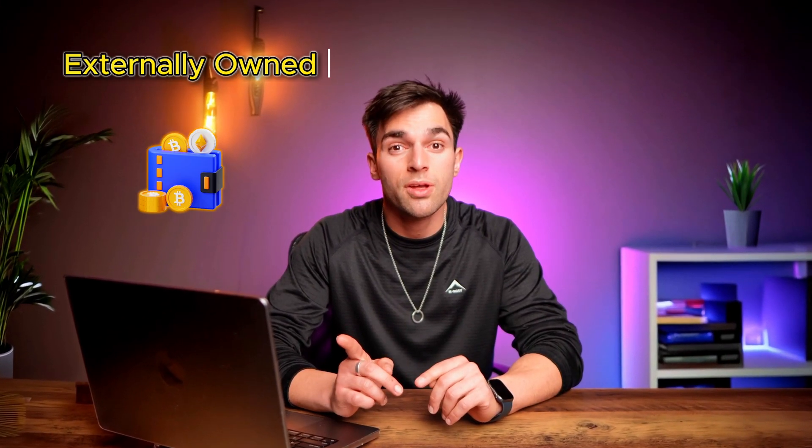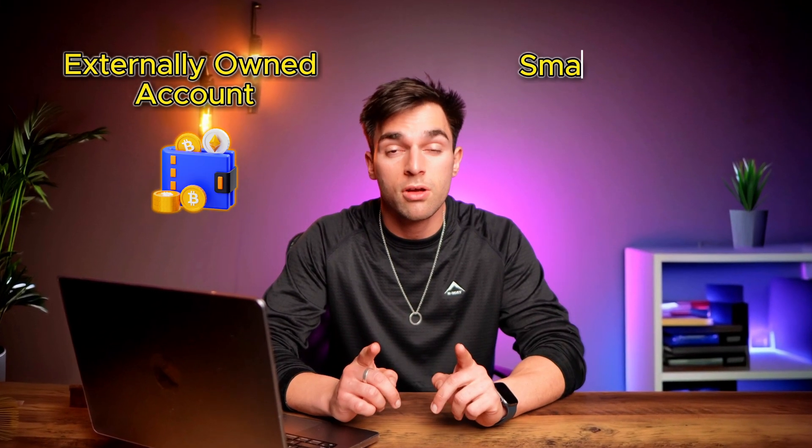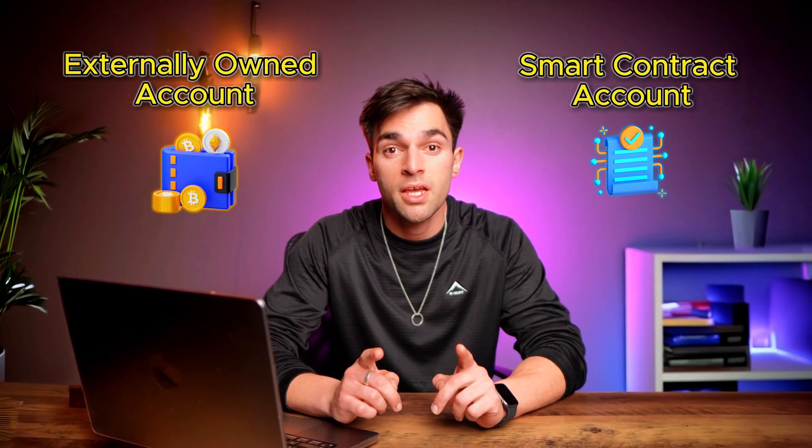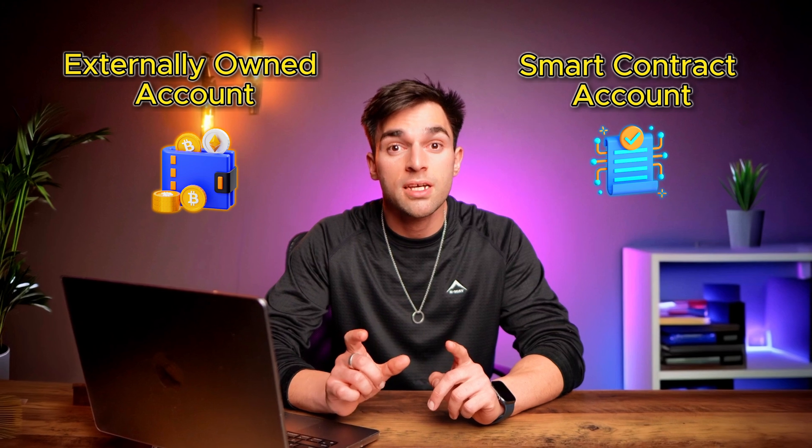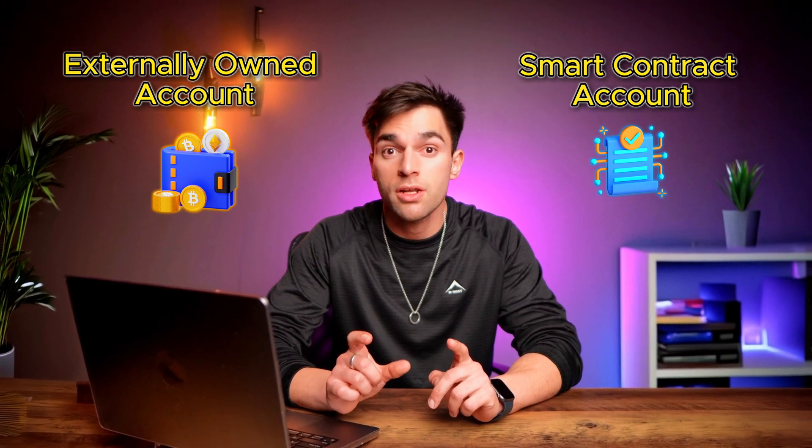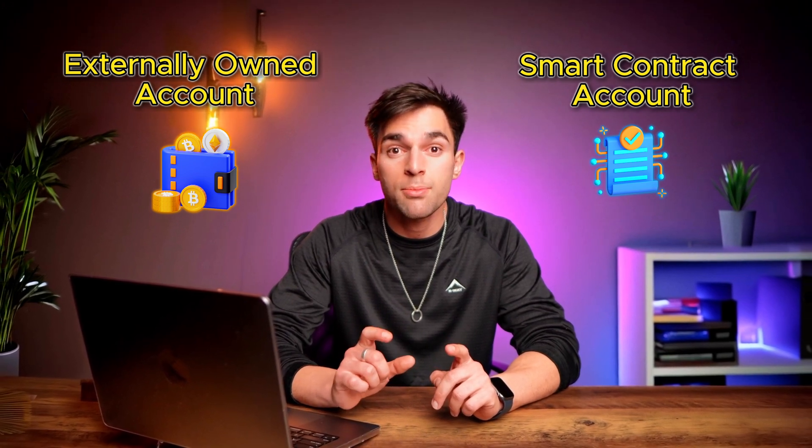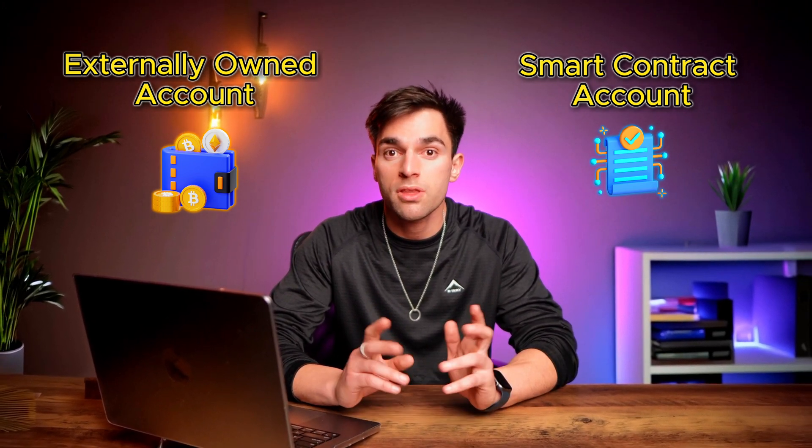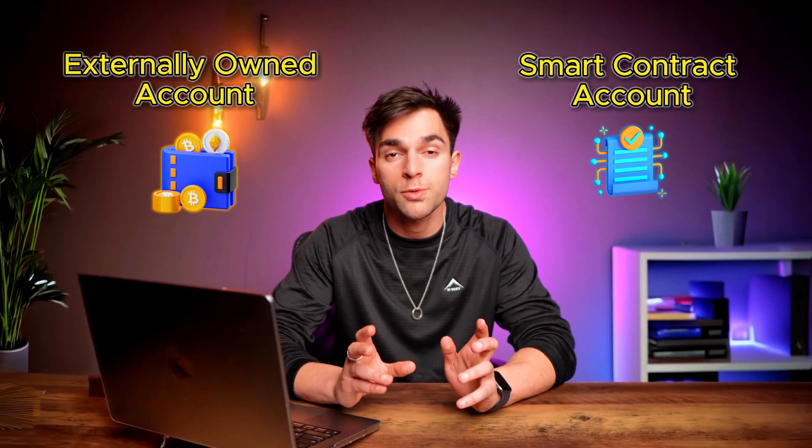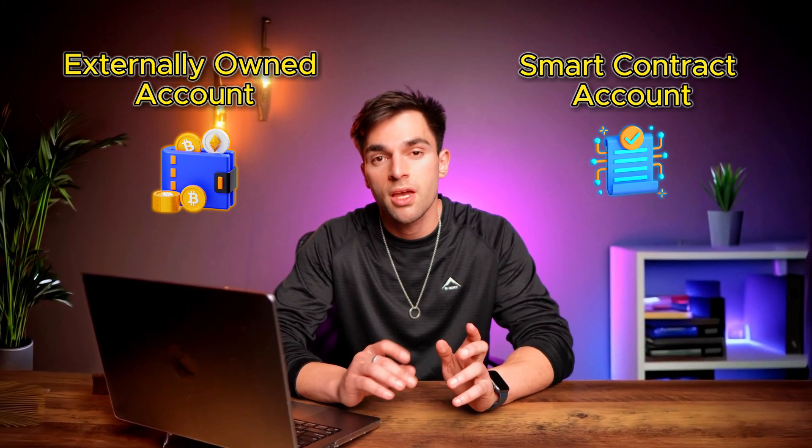How's it going guys? Today we're going to look at the differences between an externally owned account and a smart contract account. Both of these accounts exist on Ethereum, so it is important to understand what the differences are between the two.